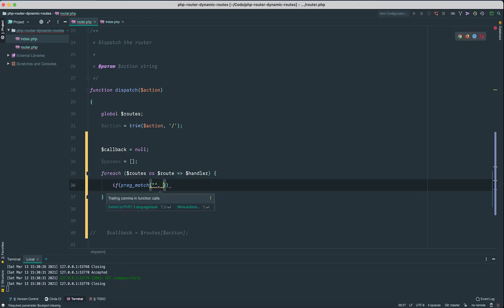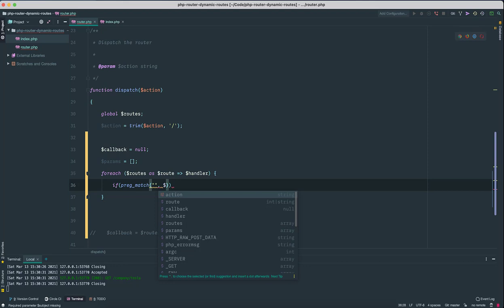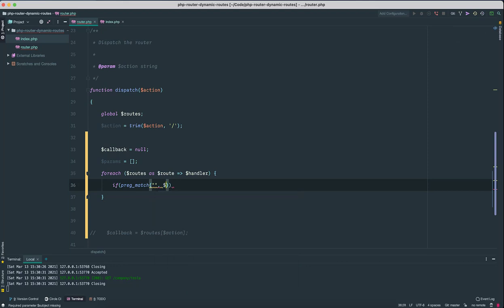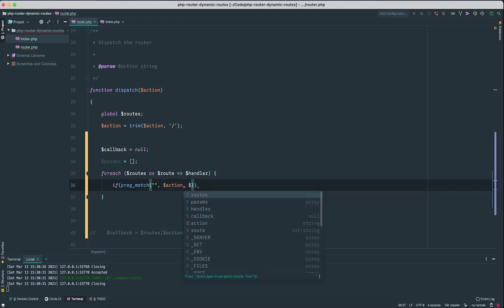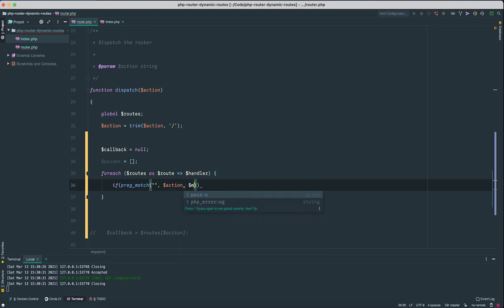And the third parameter stores any matches found inside that subject. So I'm gonna store that as matches.